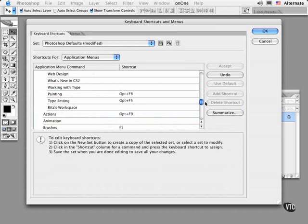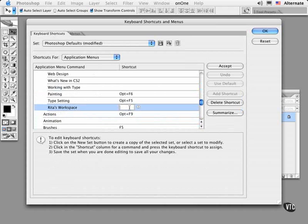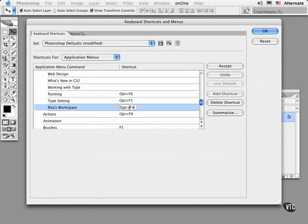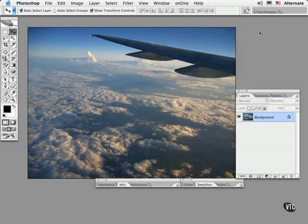And there's the option we just saved. Choose it and assign a unique keyboard shortcut to it. I'll choose Option F4 since it hasn't been used before. And now at any time you can type in the shortcut and summon up your own set of palettes and working environment in Photoshop.